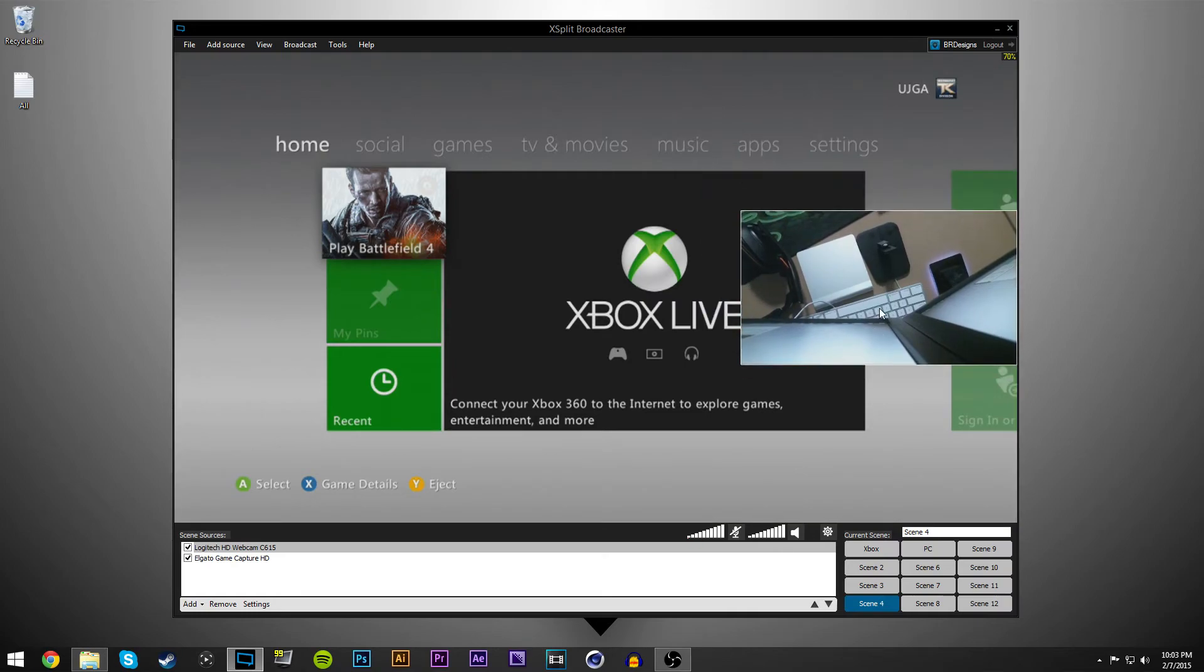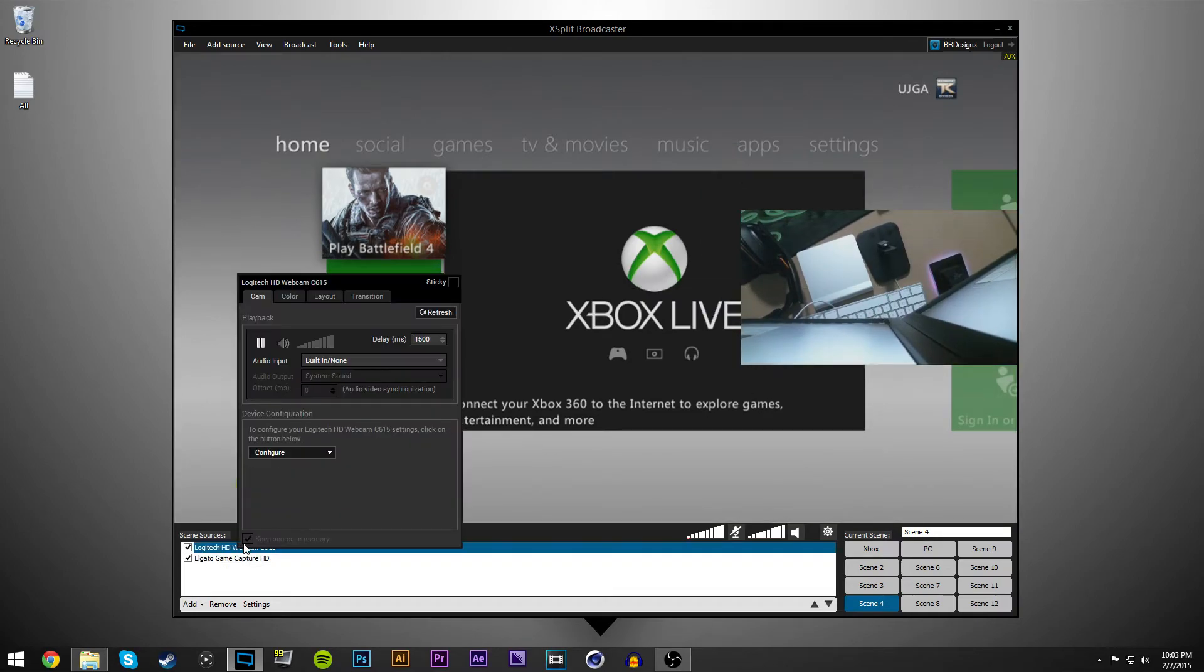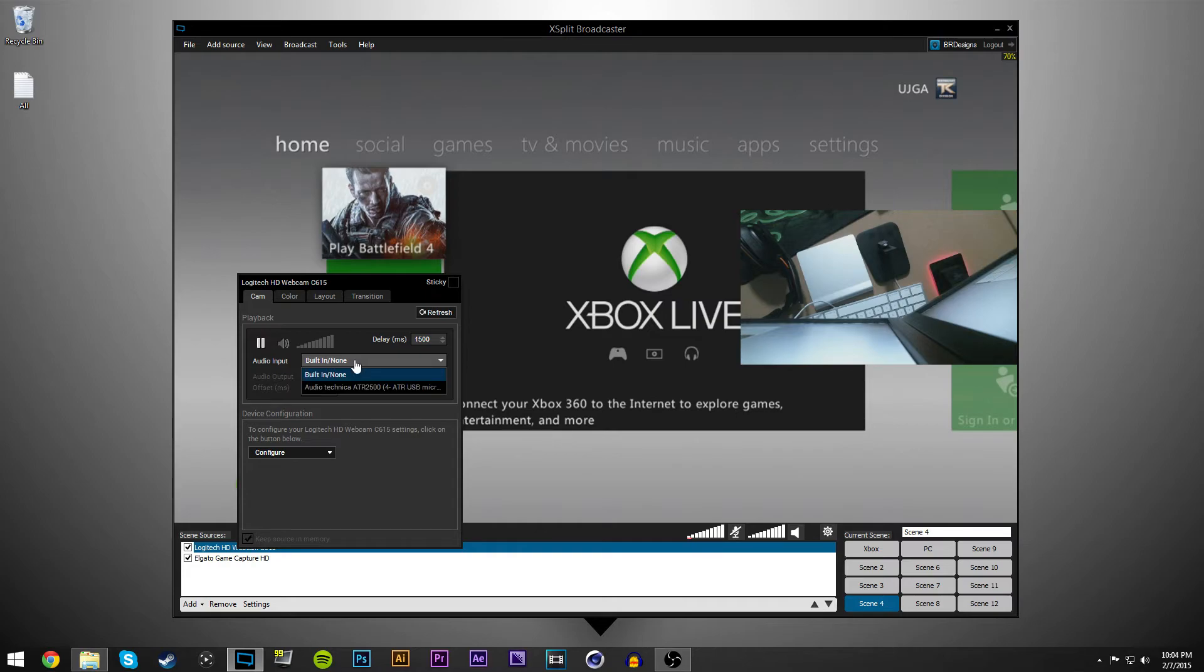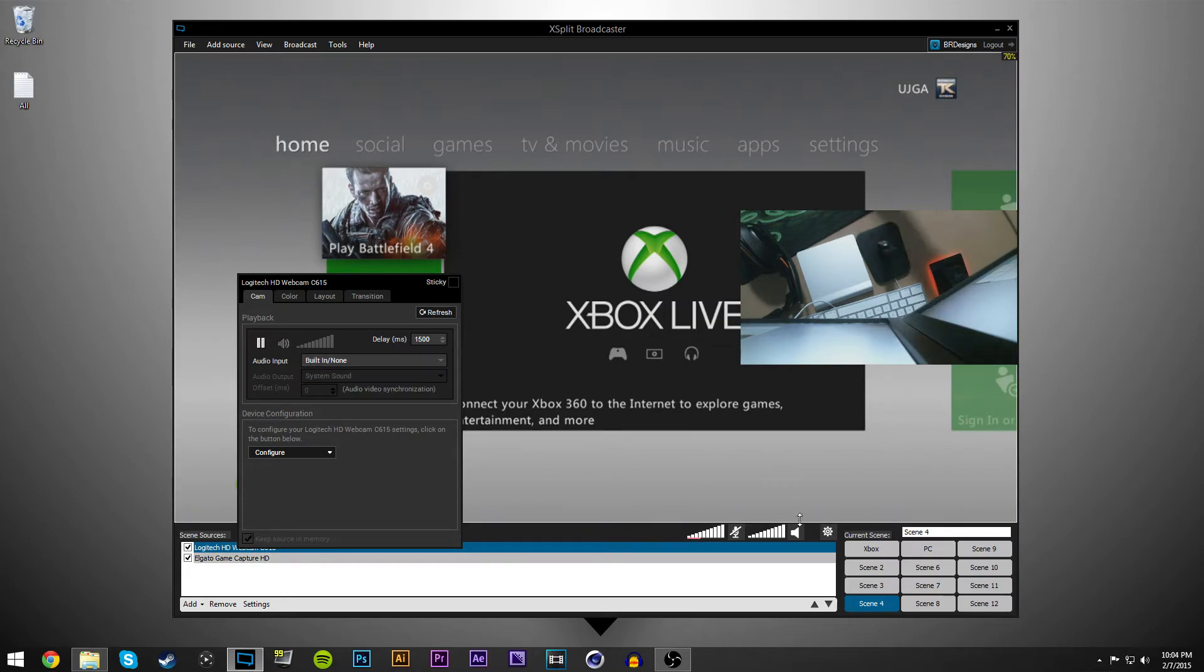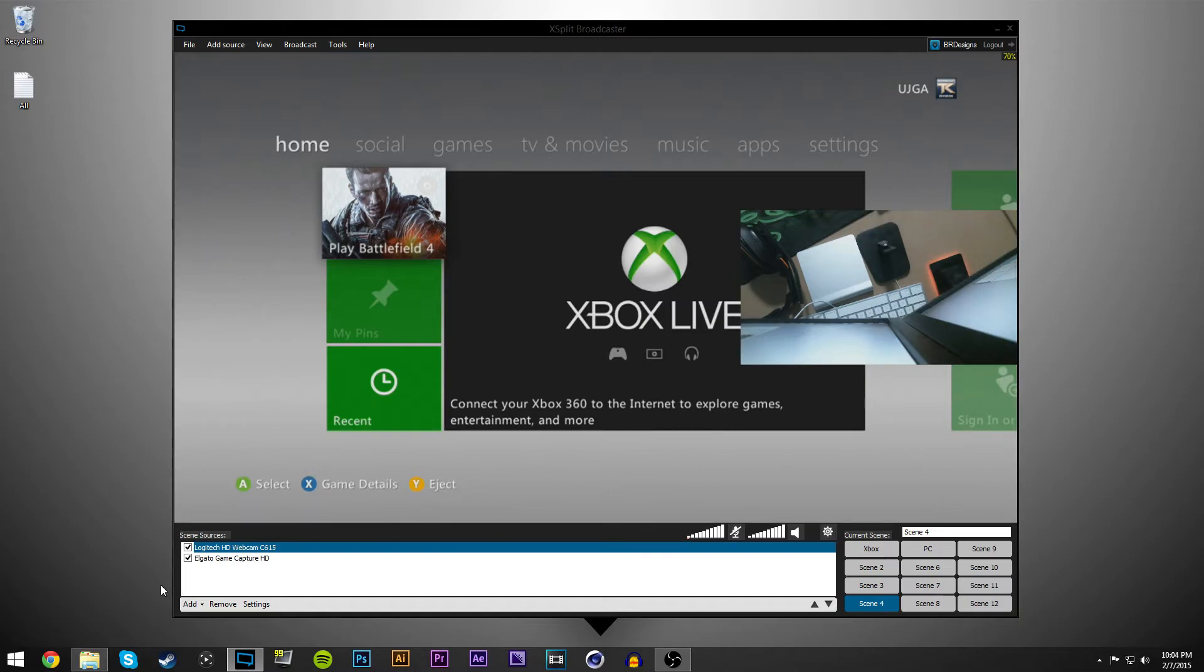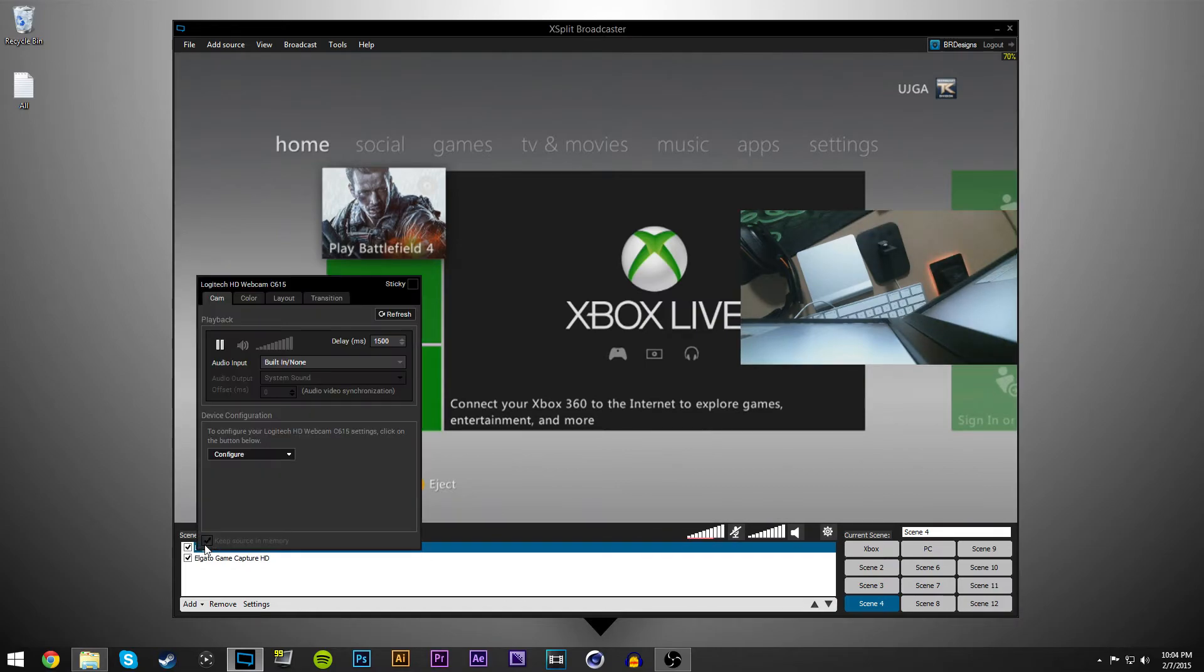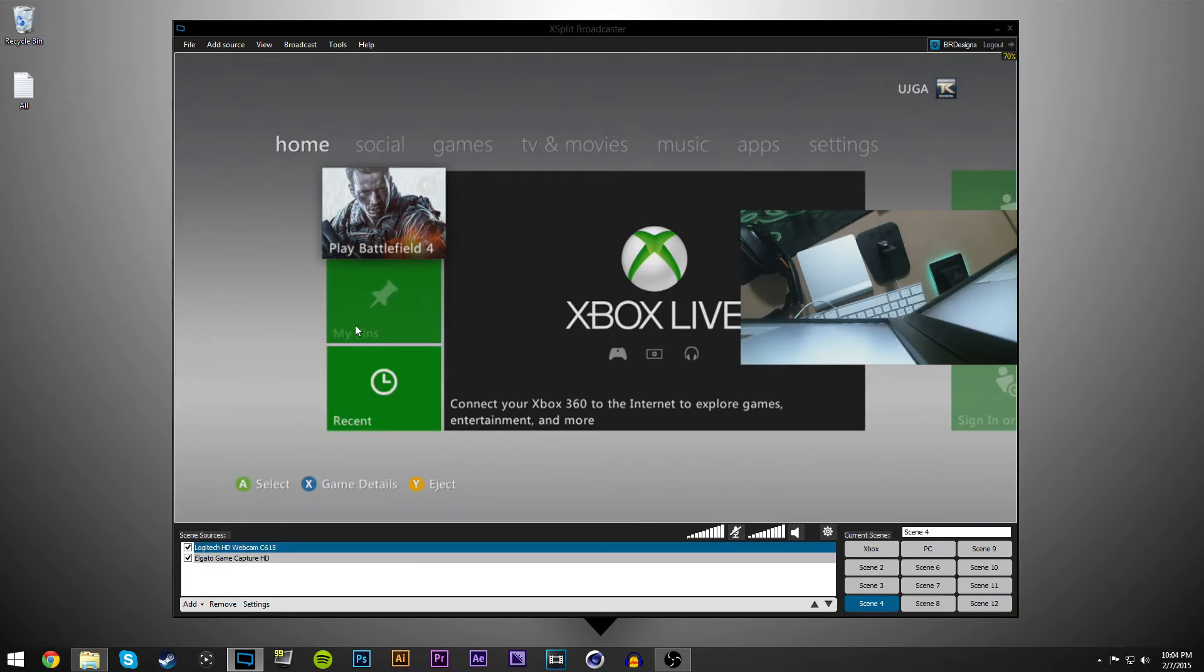And then you want to right click on it. And then here where it comes up to configure, you want to make sure your audio input is just built in slash none, because you're already recording your settings down here. So you want to make sure and set your delay here to 1500 so that it syncs up even with everything else.